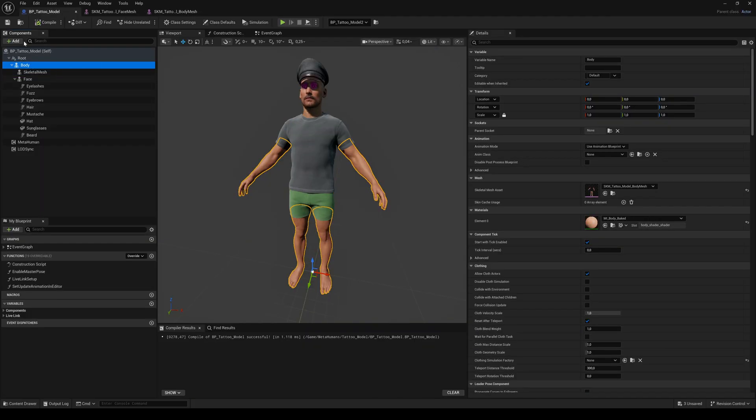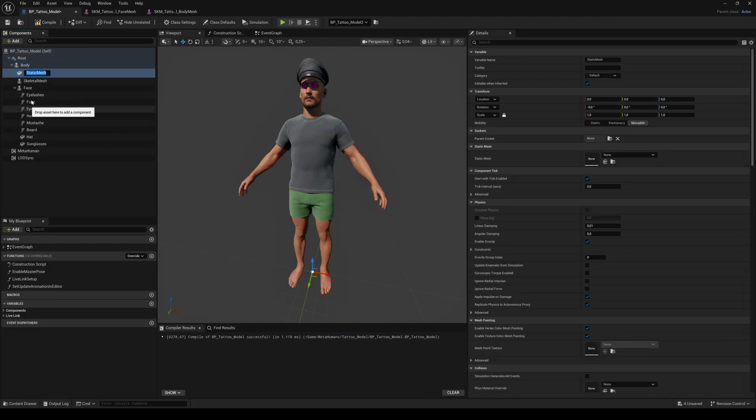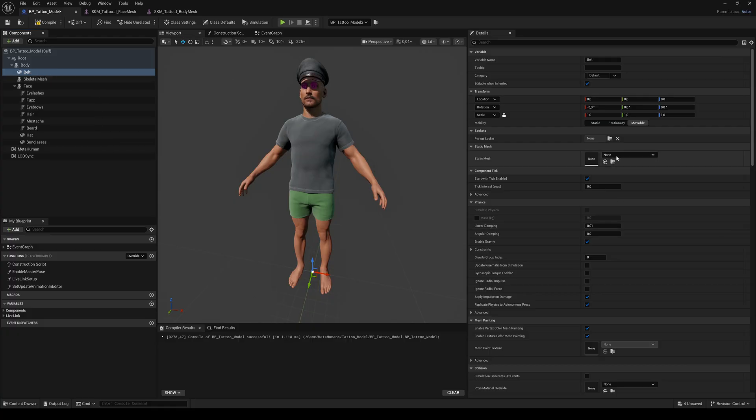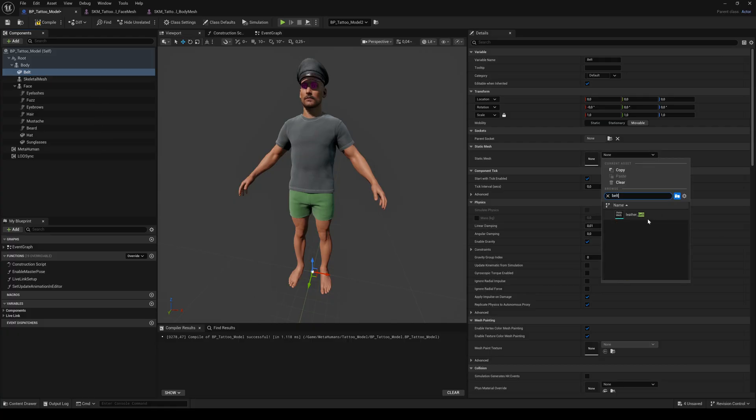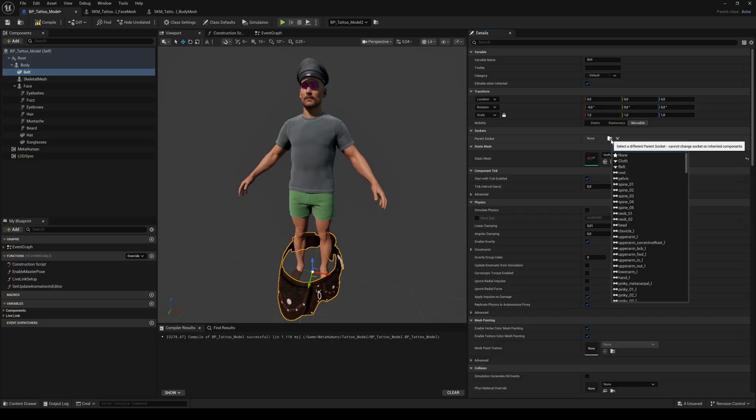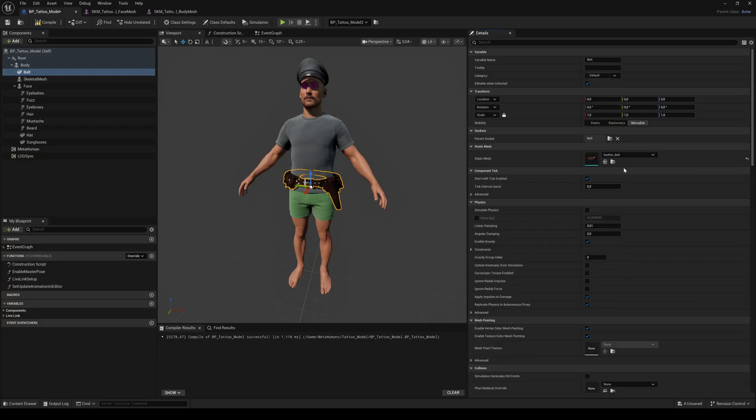Back to the blueprint tab, add the static mesh to the body component. Name it belt. Drop the belt to static mesh in the details panel and select the belt socket as parent.